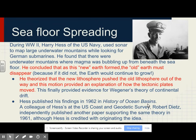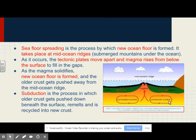Hess published his findings in 1962 in History of Ocean Basins. A colleague of Hess's at the U.S. Coast Guard, Robert Dietz, independently published another paper supporting the same theory in 1961, although Hess is credited with originating the idea. Seafloor spreading is the process by which new seafloor is formed. It takes place at mid-ocean ridges, which are submerged mountain ranges under the ocean.